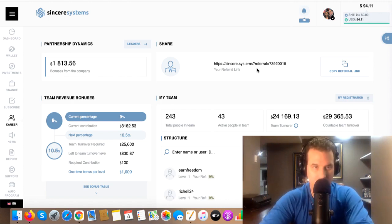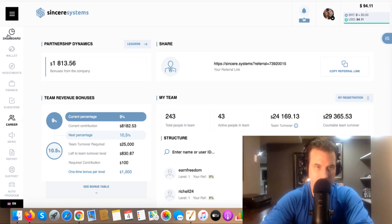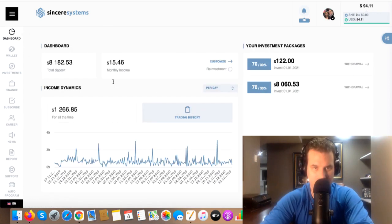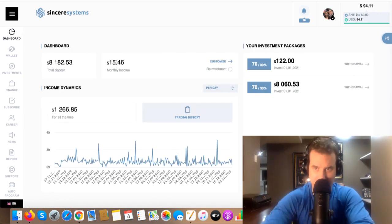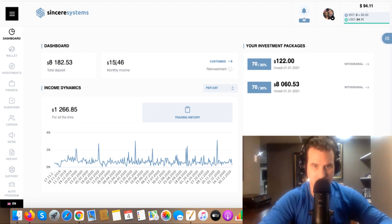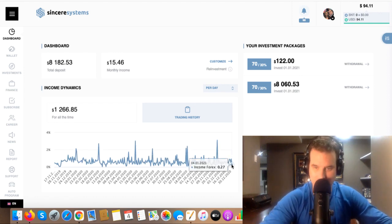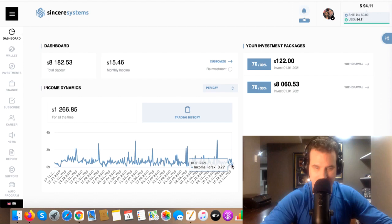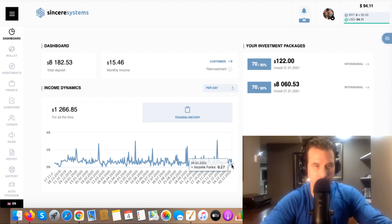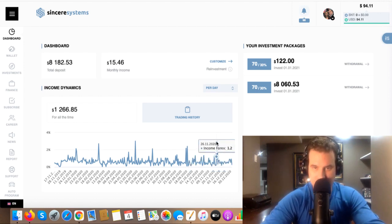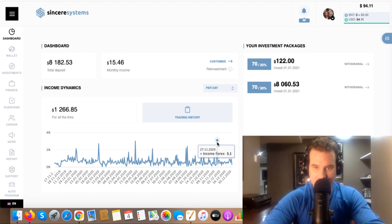So we'll go over here and show you the earnings. Today there was only like $15, which is hardly anything. You can see here how low that is, right? 0.27%, which is hardly anything. But the odd time you get these huge days here.